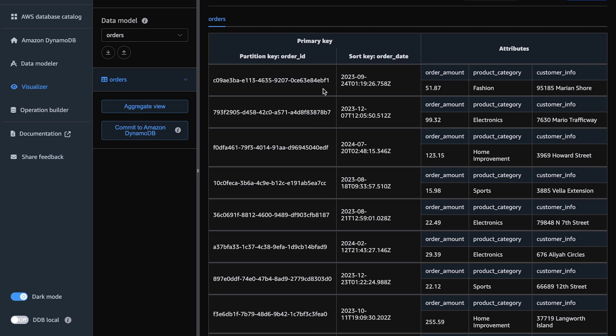Let's now take a look at a sample table. Here we have the base table with the access pattern of order by order date. However, maybe you also want to understand customer orders by product category or by the order amount. You can create an LSI in this case to query the order ID partition key and further narrow down the results by product category. One key thing to remember if you're looking to utilize an LSI is that you must create your LSI at the time of table creation.